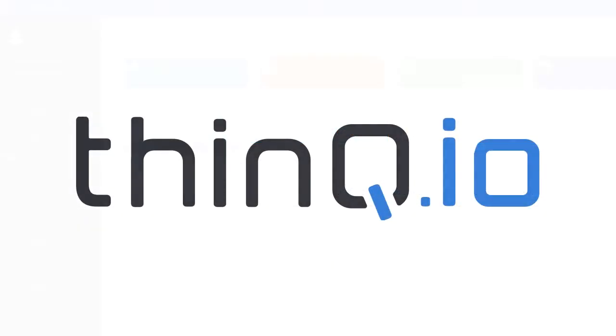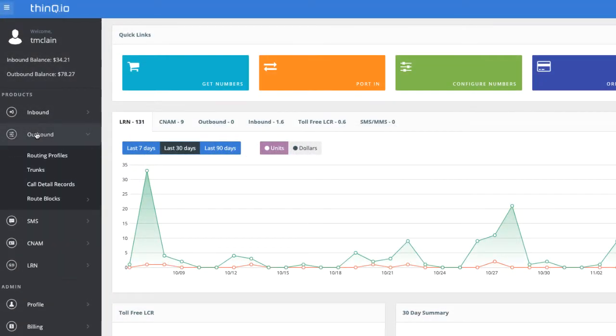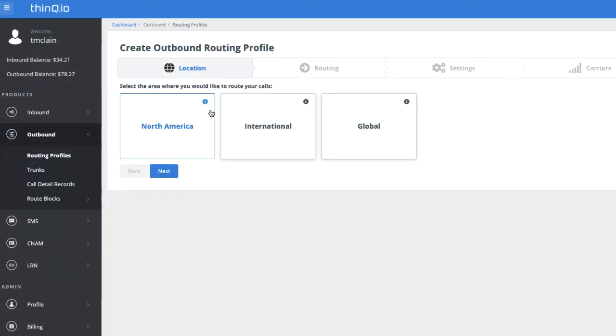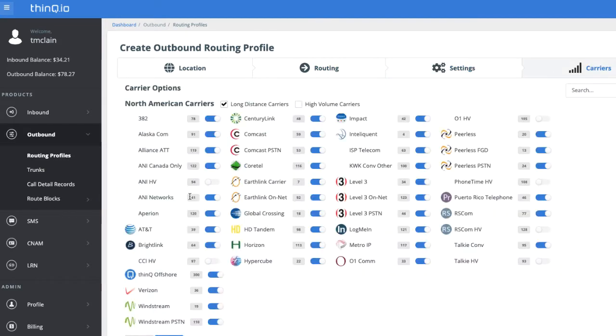So what's new in ThinkIO? First, work faster and smarter with new workflows for route profiles, trunks, and route blocks.